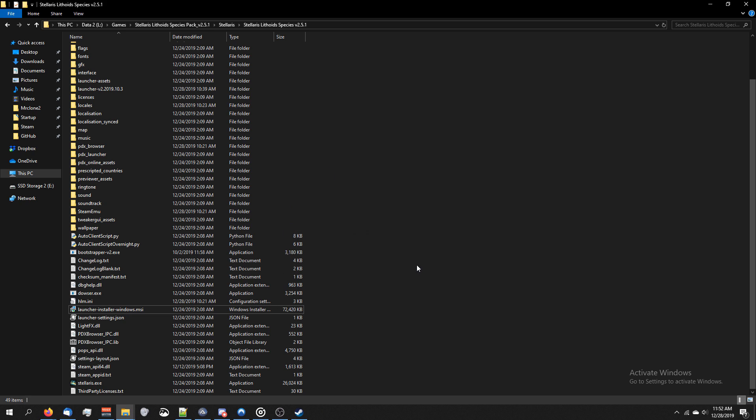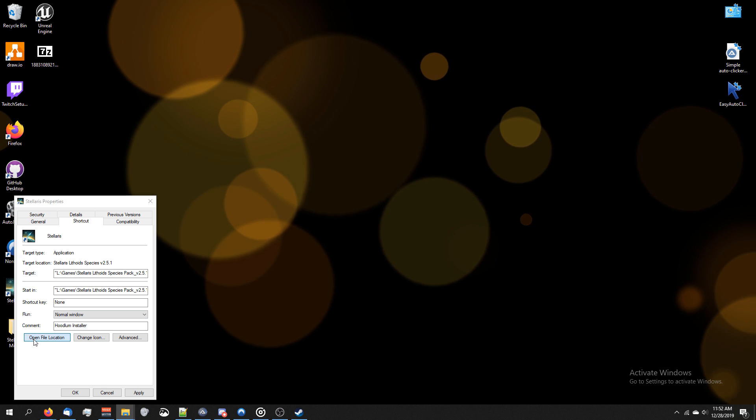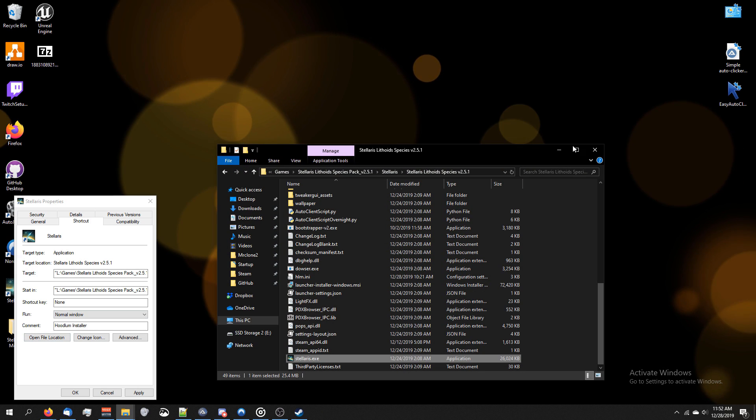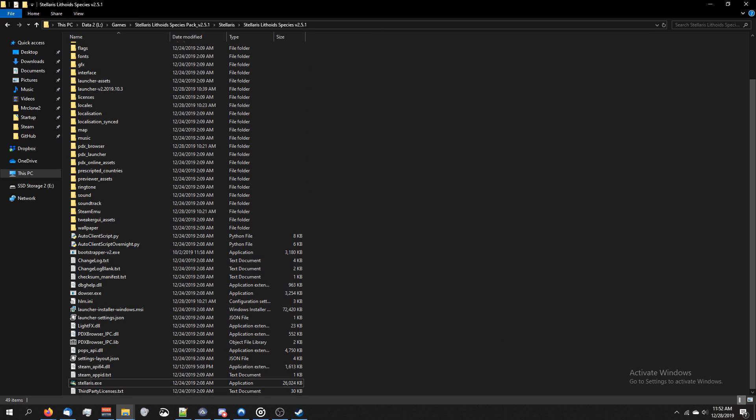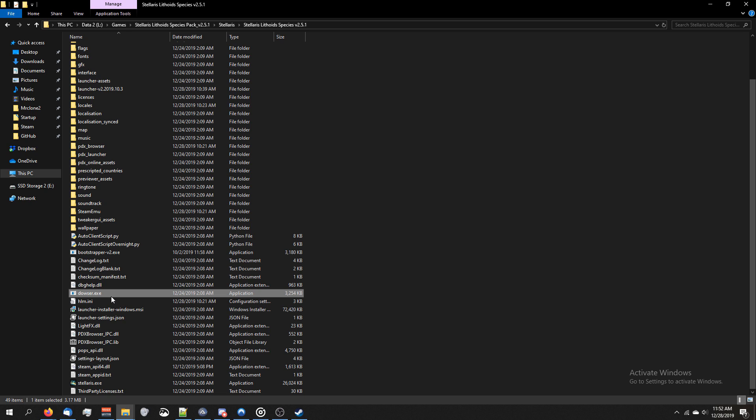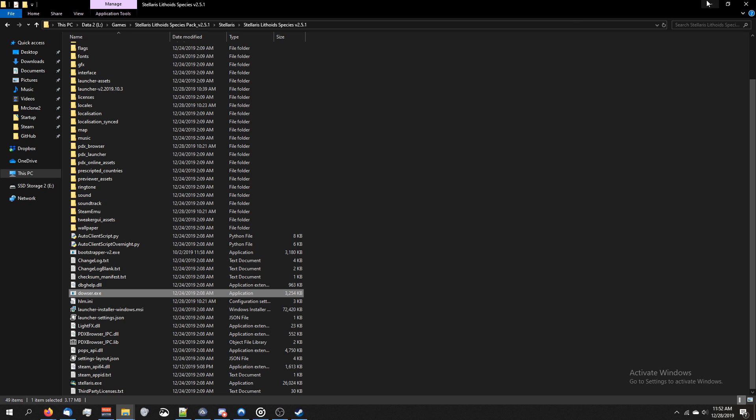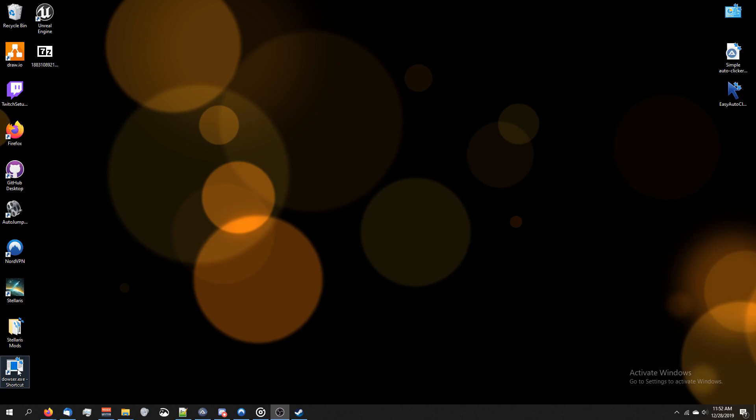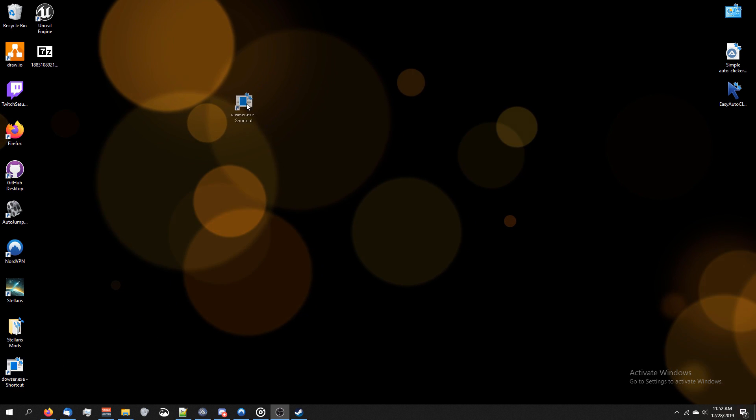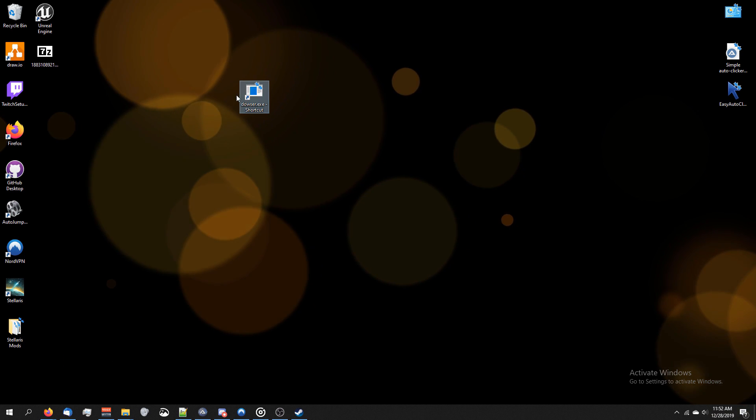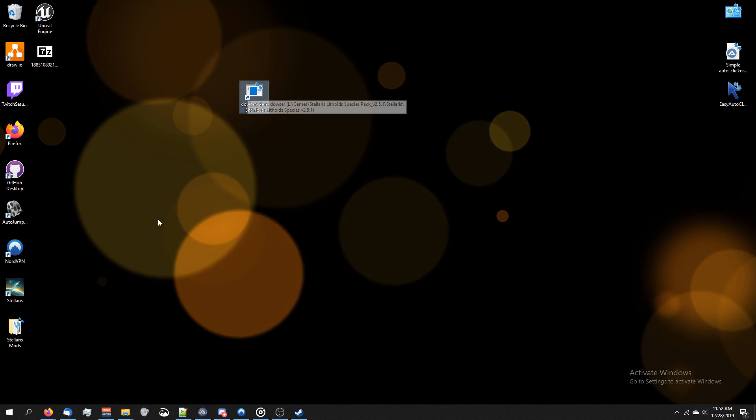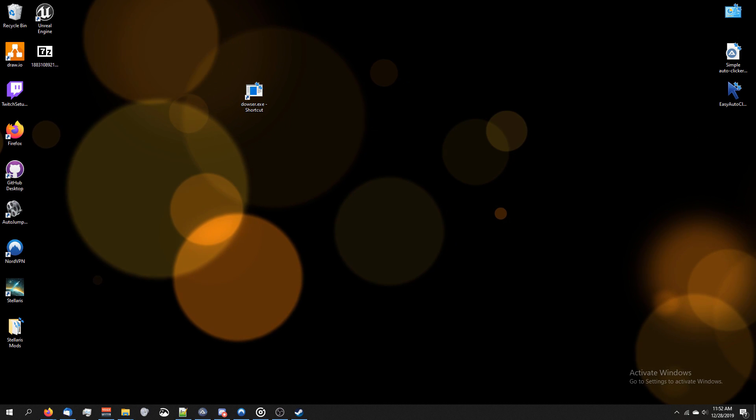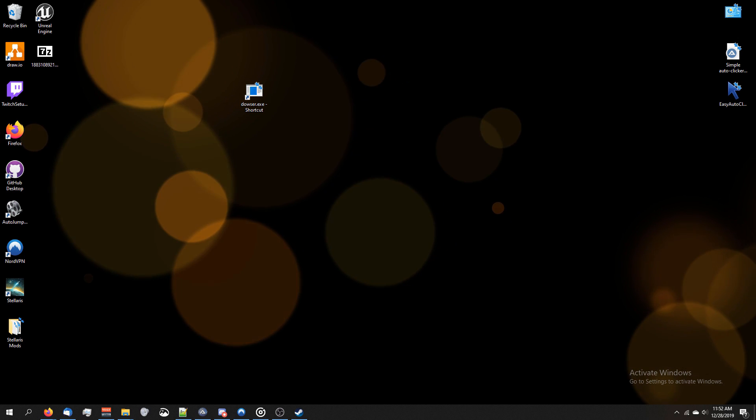So essentially, when we click Open File Location, this is the directory you want to be installing the launcher into. Next, right-click on dowser dot exe and click Send to Desktop Create Shortcut. And now I've got the Desktop Shortcut here, so I'm going to move this over here. Actually, I'm not going to double-click anything yet, so let's hold off before we do anything else.